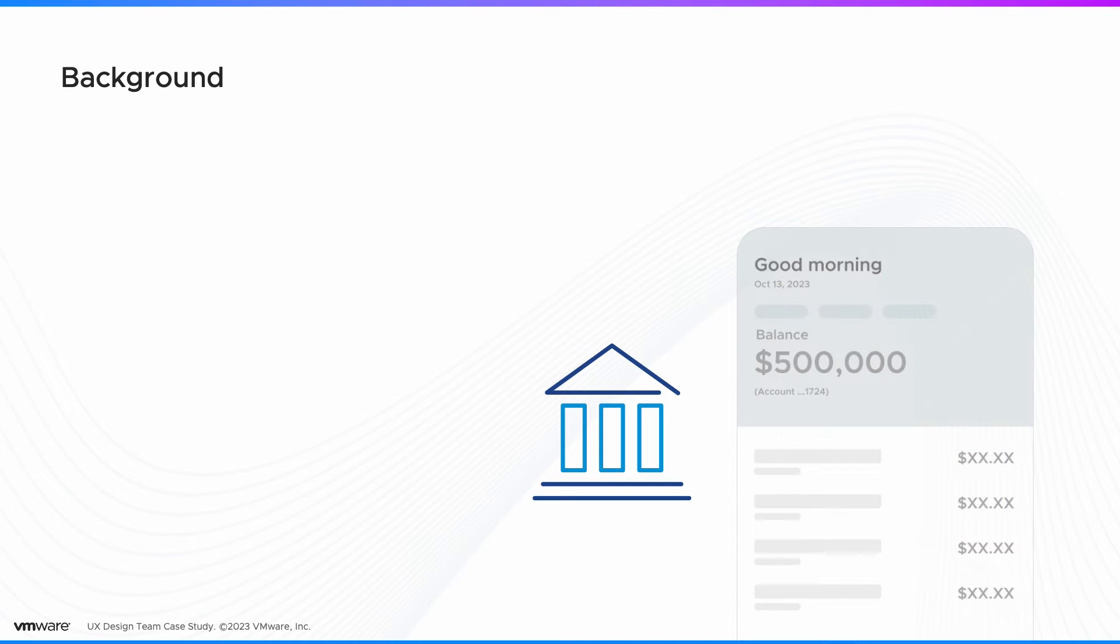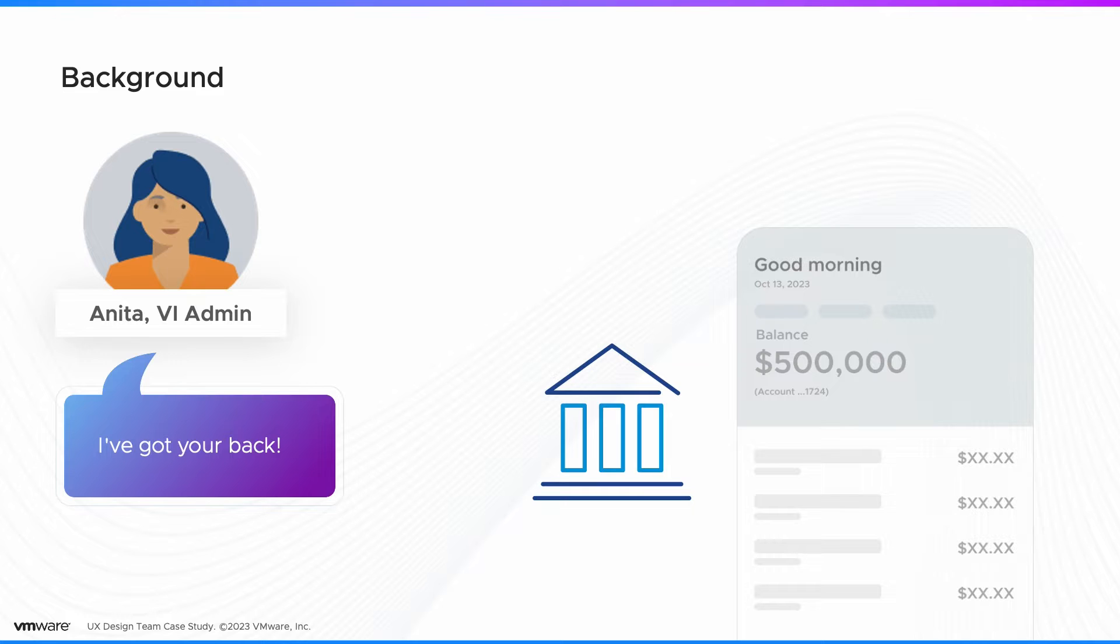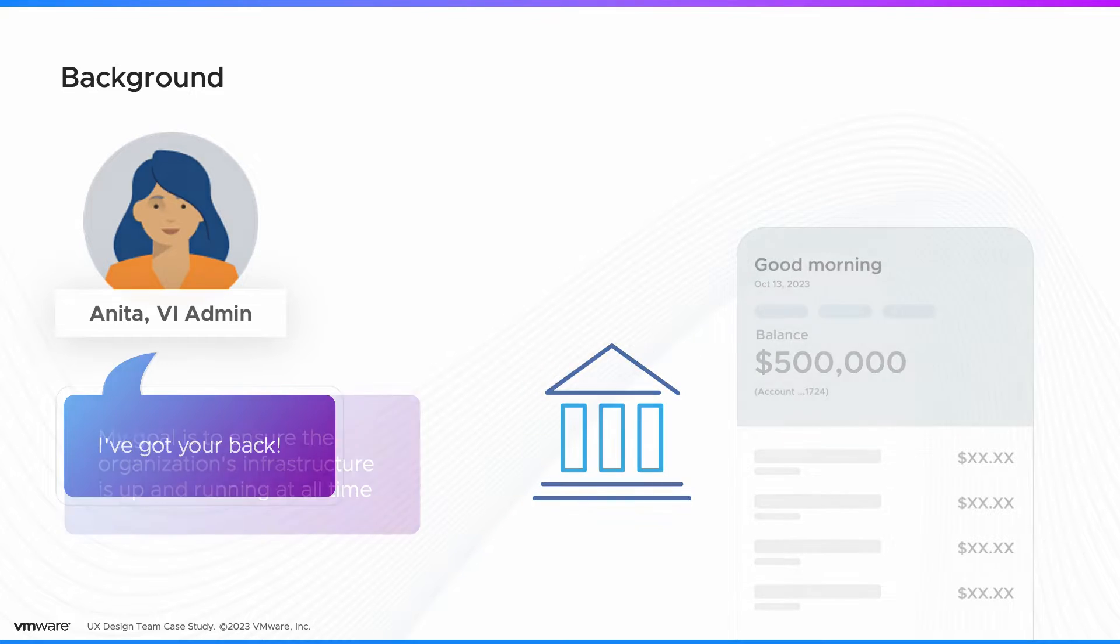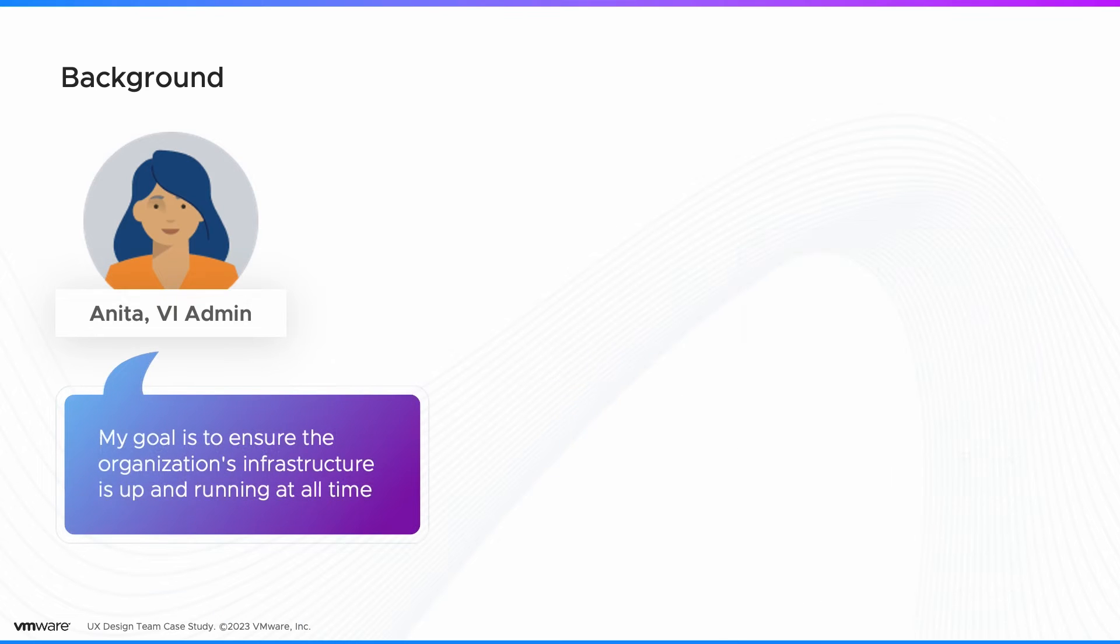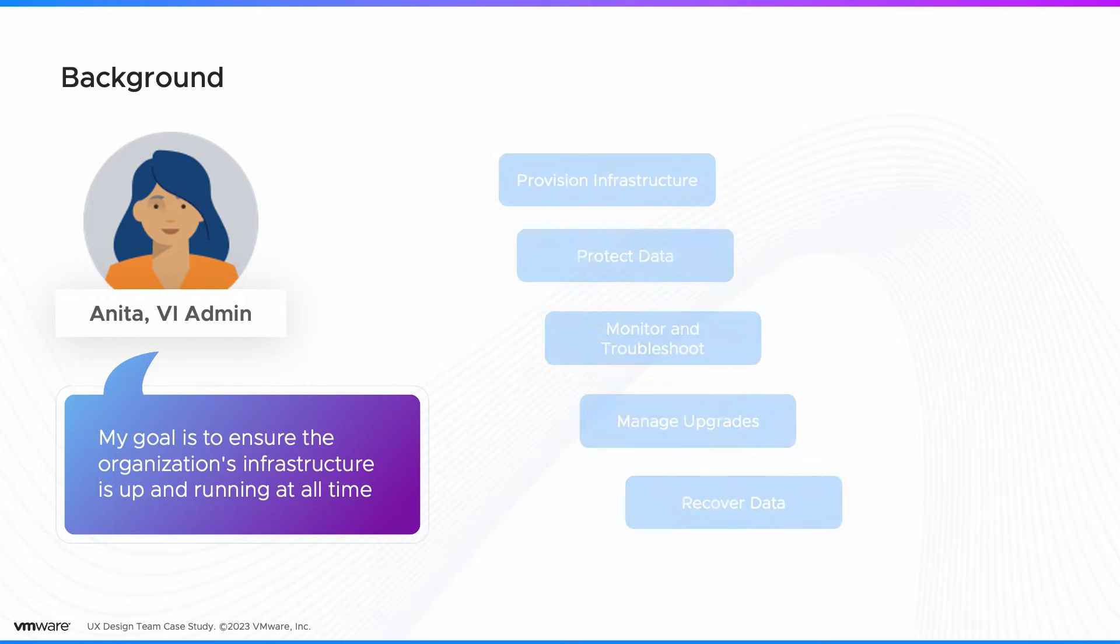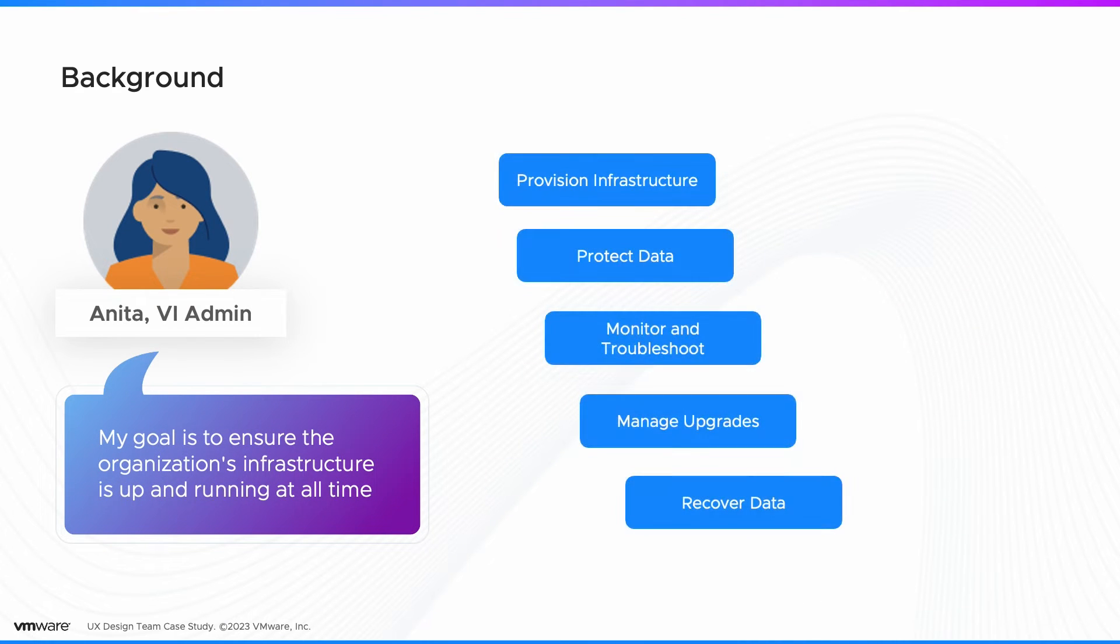The way to avoid this is to protect the data so it can be recovered quickly. And this relies on VI admin Anita, who establishes a robust backup and recovery process. Anita's primary goal is to ensure the organization's infrastructure is up and running all the time.